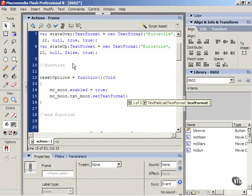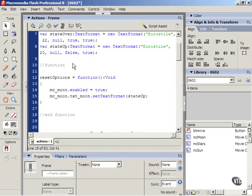Open parenthesis, state up with a capital U, close parenthesis, semicolon.